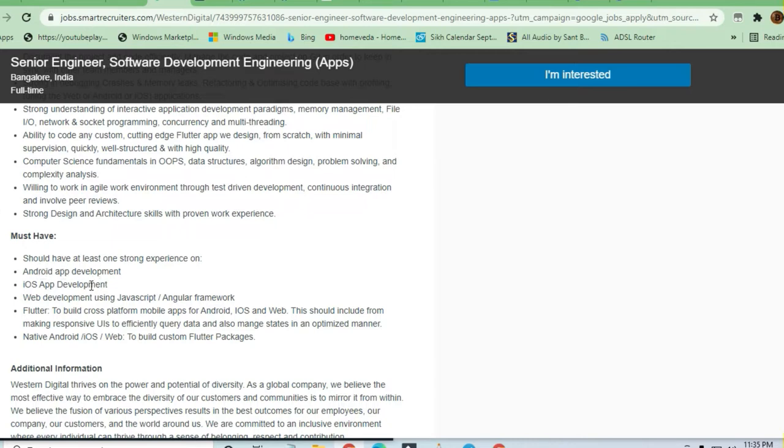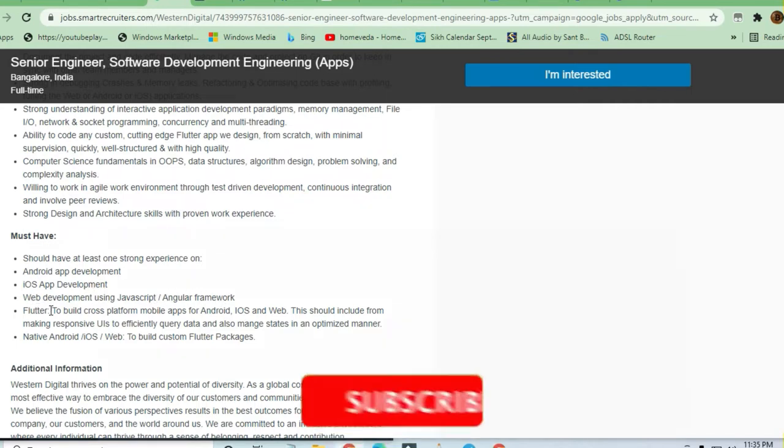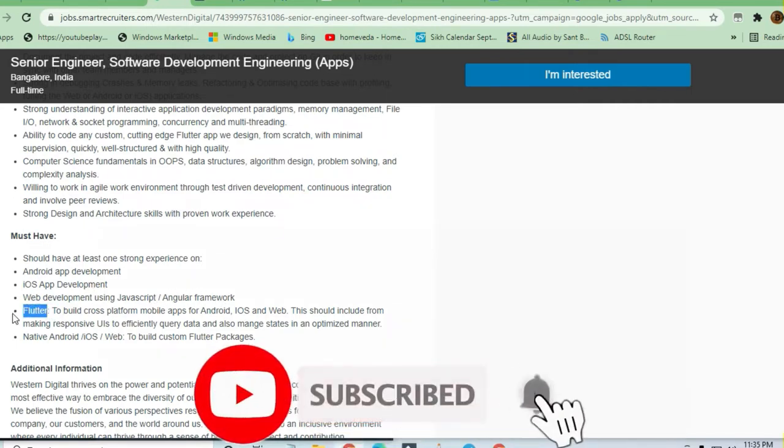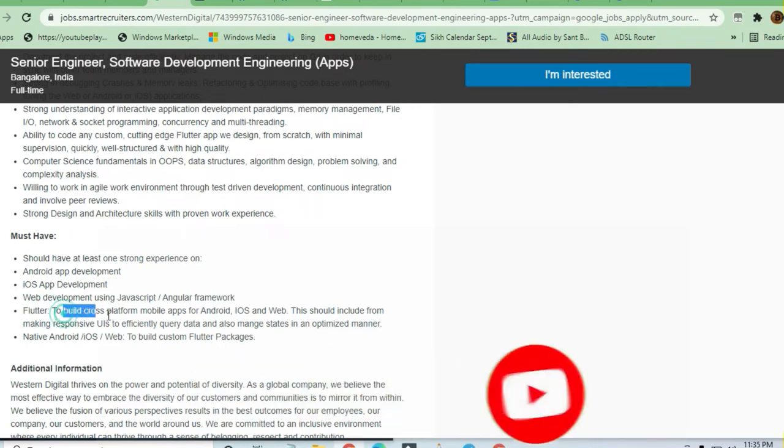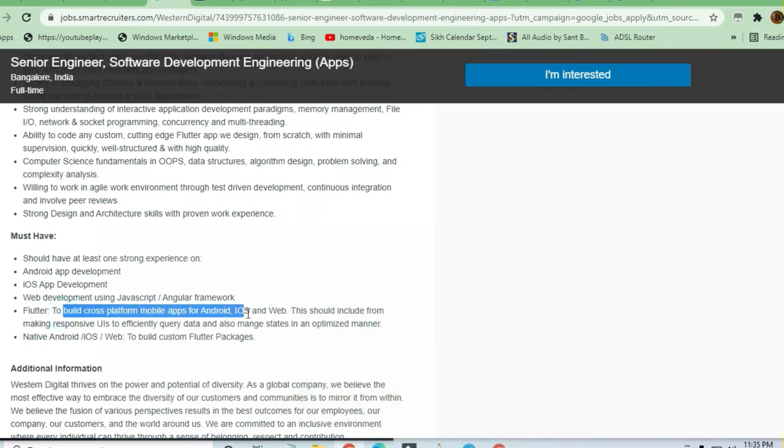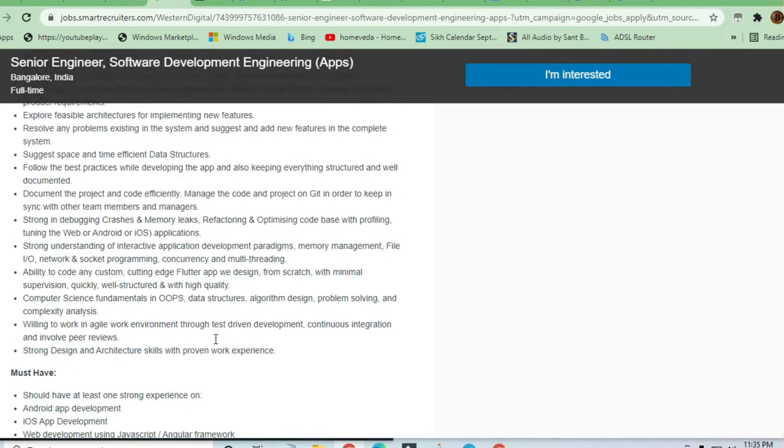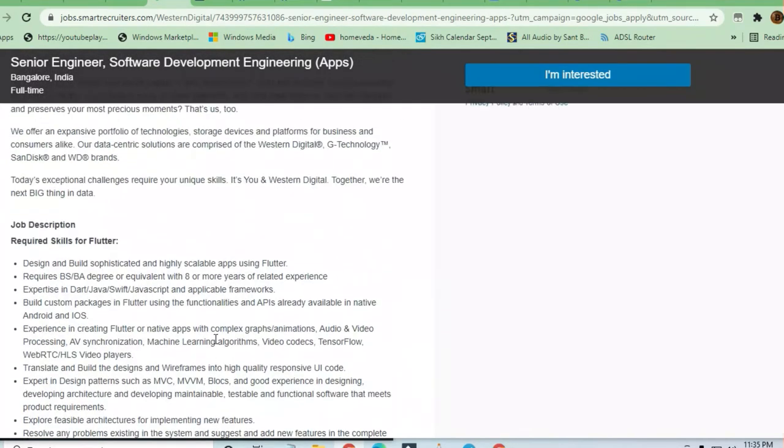iOS web development is needed. Web development using JavaScript and Angular framework is required. Flutter is highly needed - this is the main focus. They're focusing on Flutter to build cross-platform mobile apps for Android, iOS, and web. Native Android, iOS, and web experience to build custom Flutter app packages is all needed.